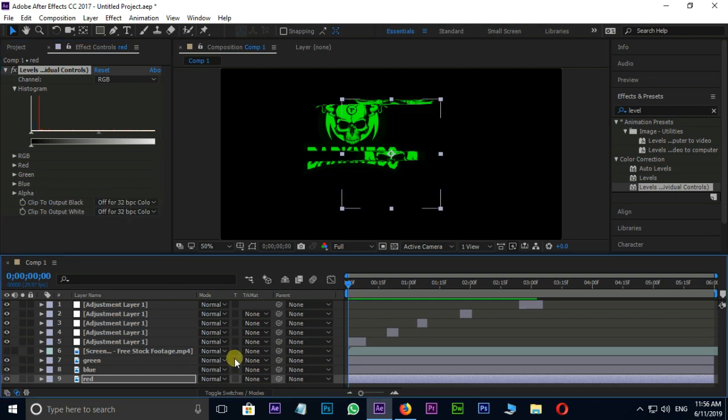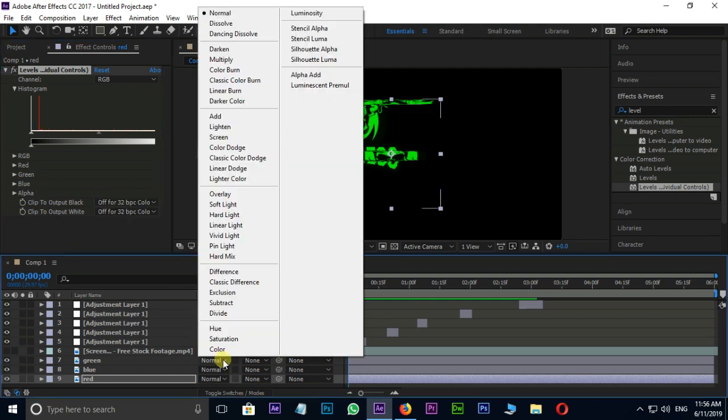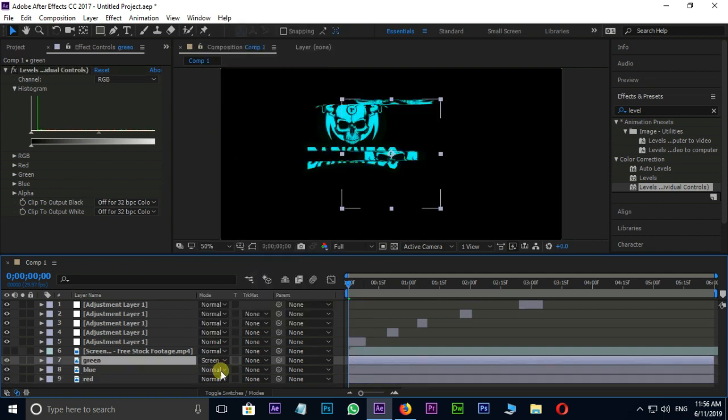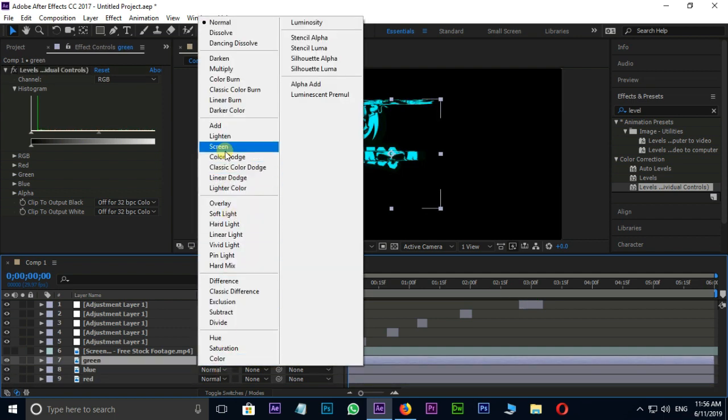Change the normal to screen in blending modes for both green and blue logo layers.